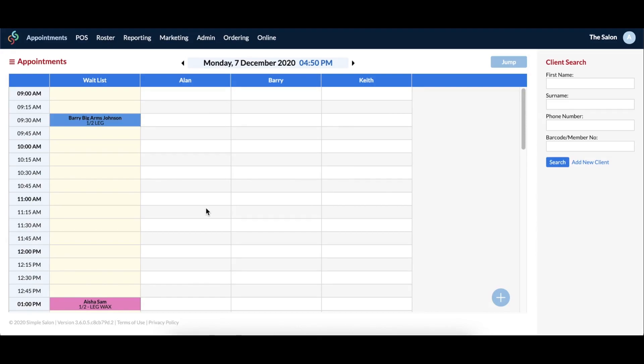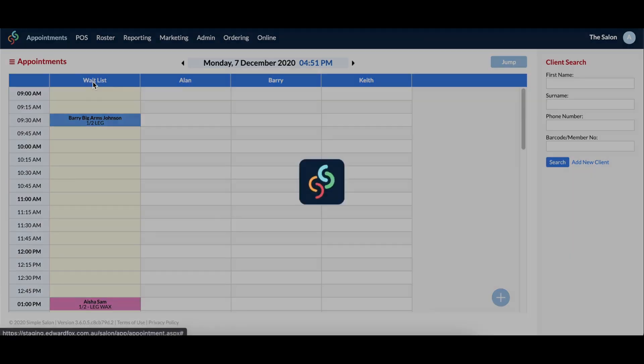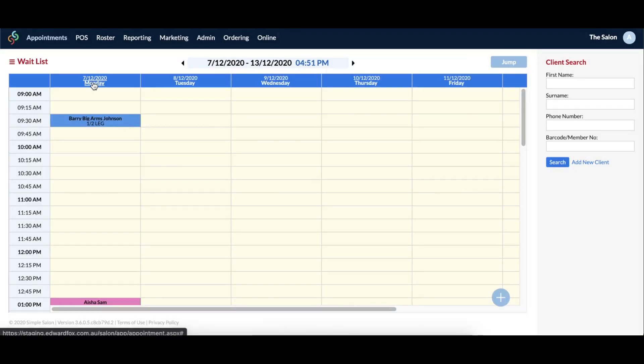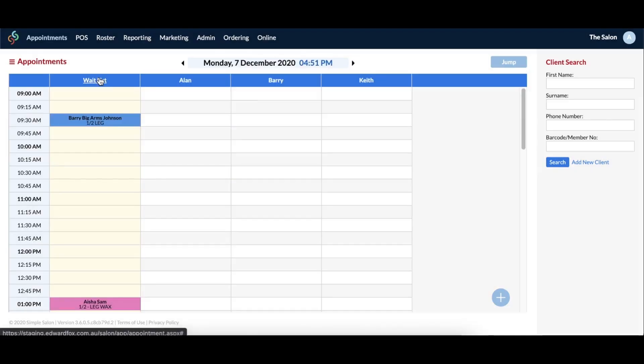Now that you know both ways to move appointments, we'll show you a few other things that you should know. If you ever need to view all waitlist clients for the week, simply double tap waitlist. If you need to go back to the normal view, you can double tap it again, otherwise refreshing the page will also go back to the normal view.